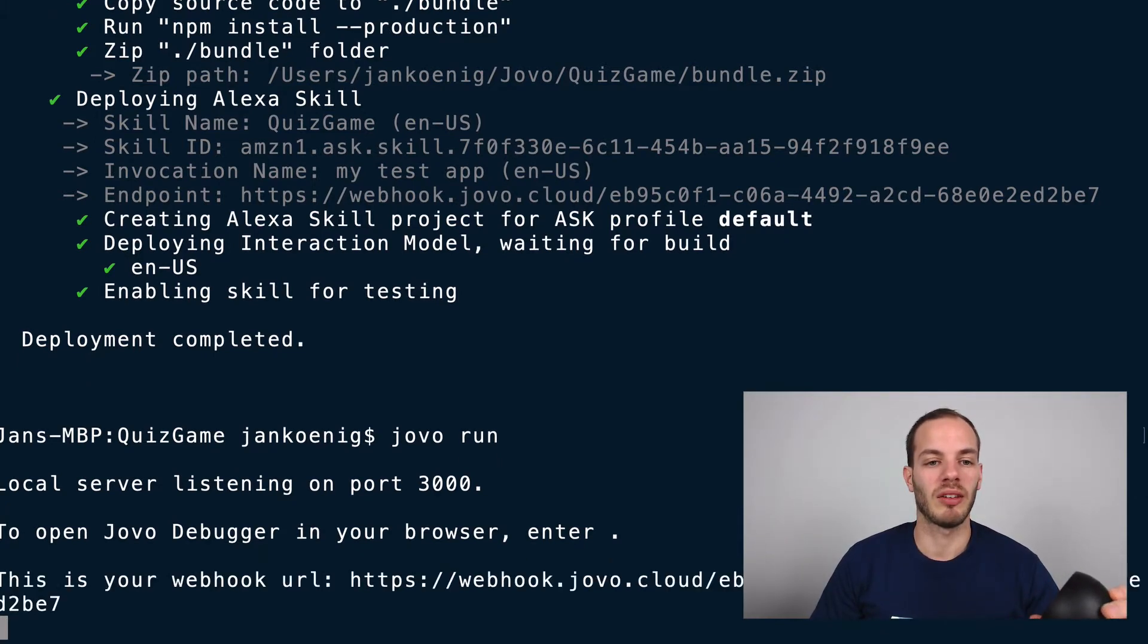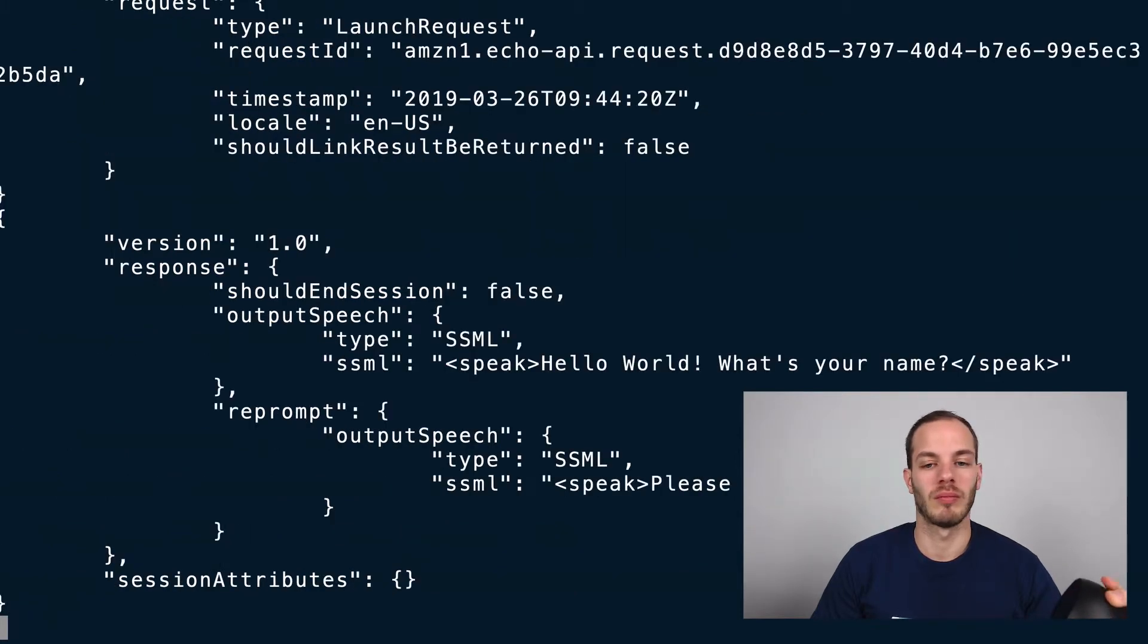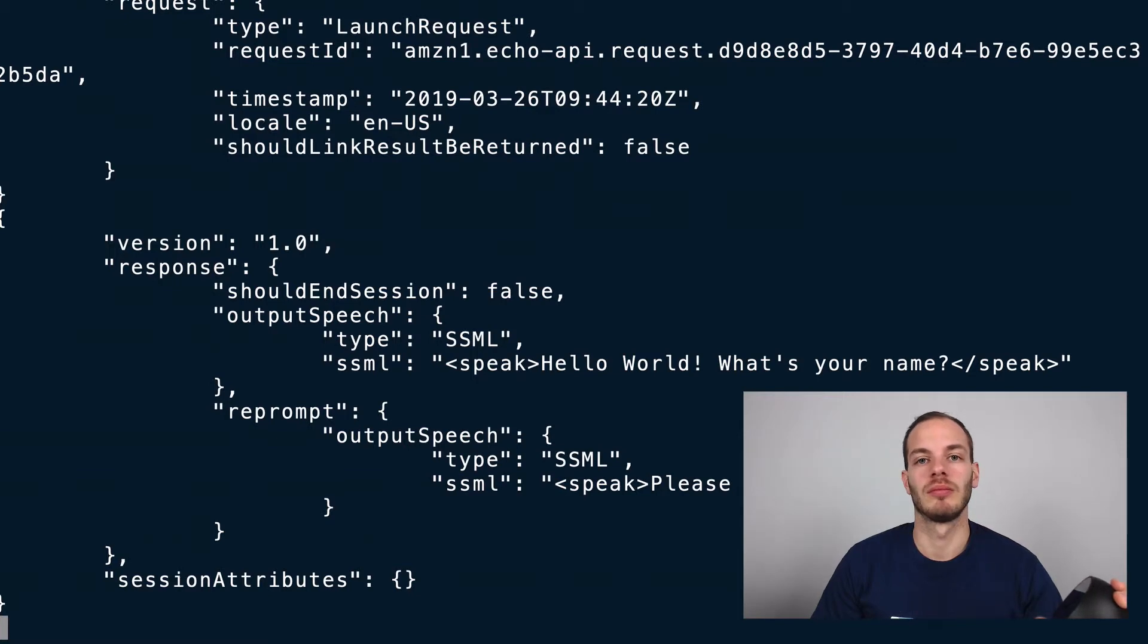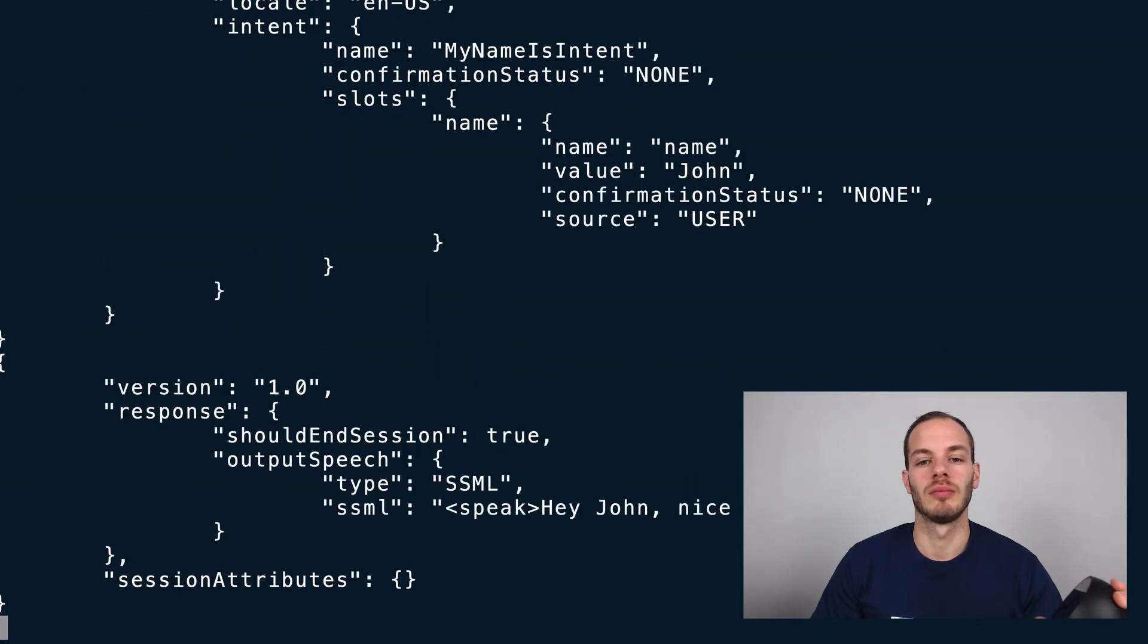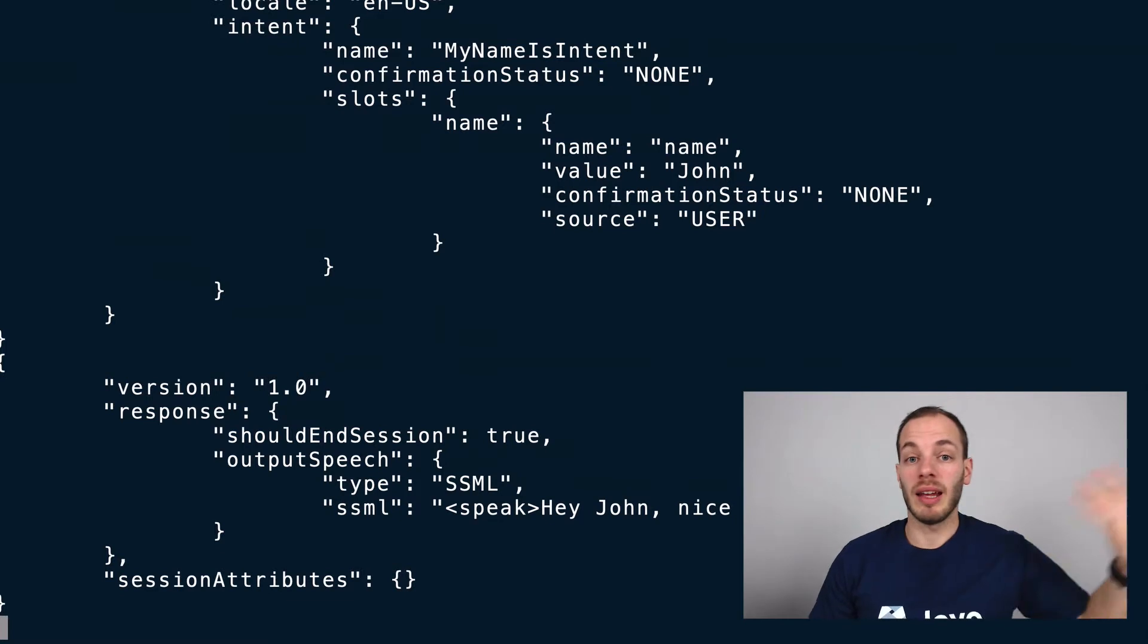Alexa, open my test app. Hello, world, what's your name? John. Hey, John, nice to meet you. And that's it.